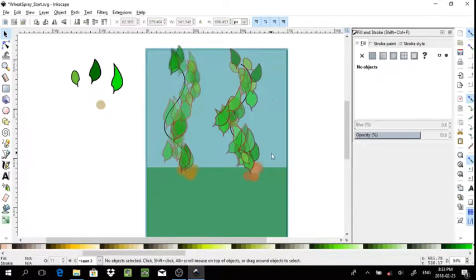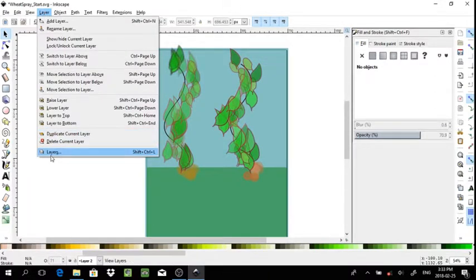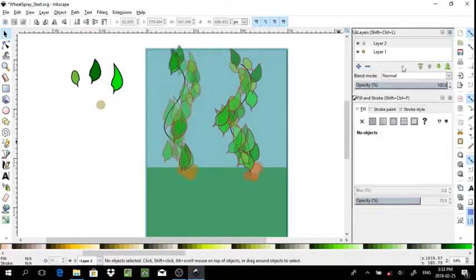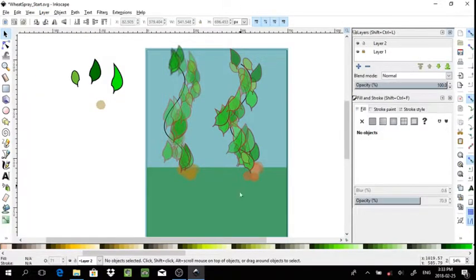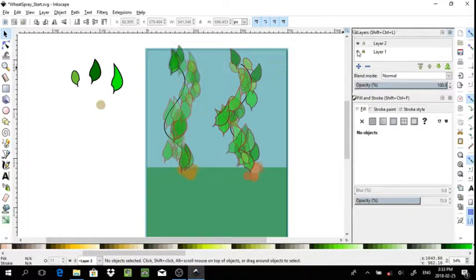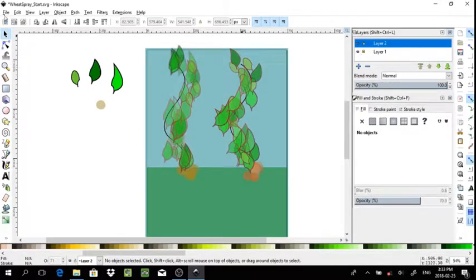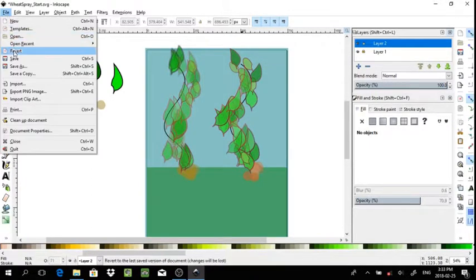Now when you're working with spraying objects and you want a background, you can either add the background later or put it on a separate layer and lock it so that it's not going to affect that portion of your composition. You can see here I've set this up as the background layer.